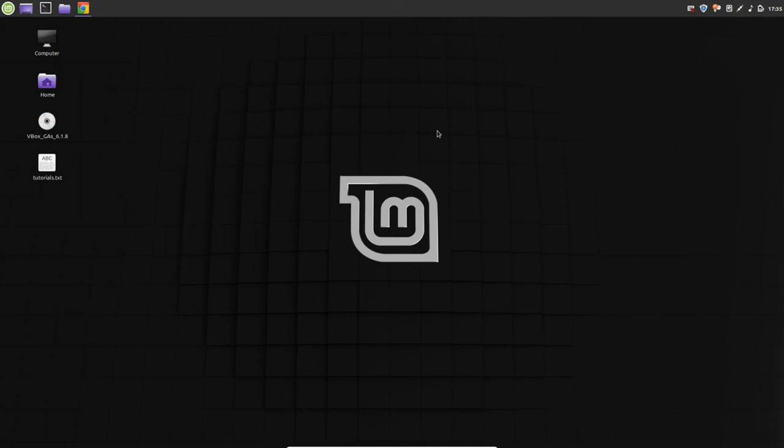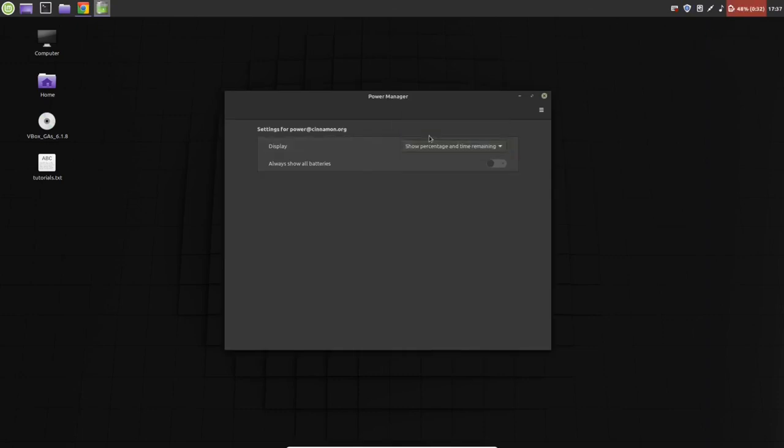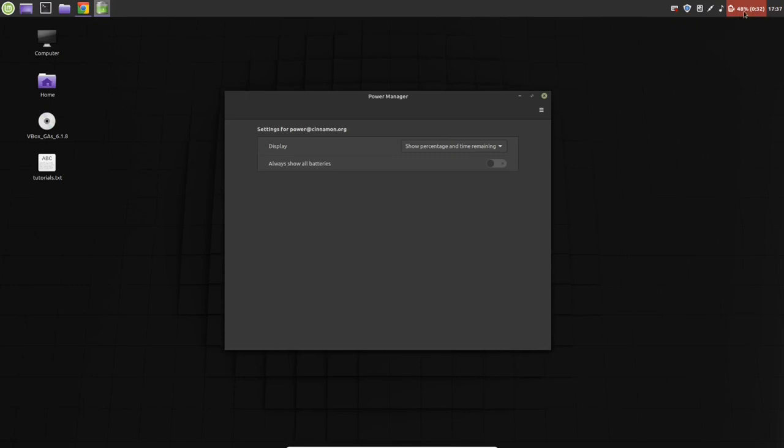Next thing we're going to do is click on this battery icon. We're going to configure our battery by showing the percentage and time remaining. You see, now you can see the percentage of our battery is 48% and time remaining 32 minutes.